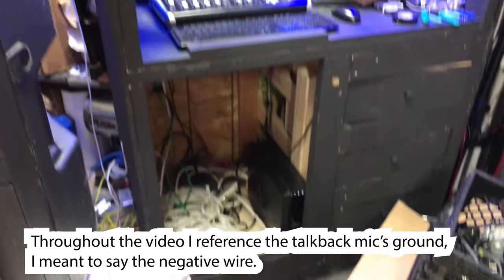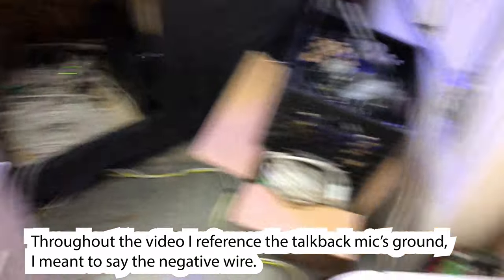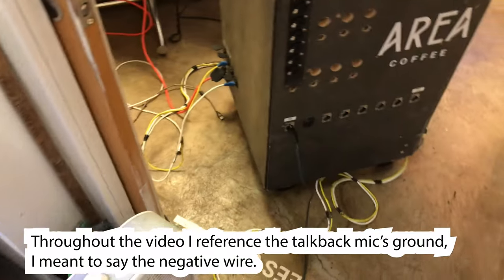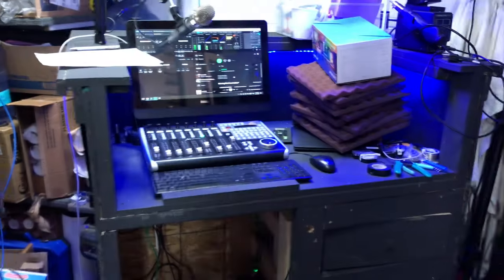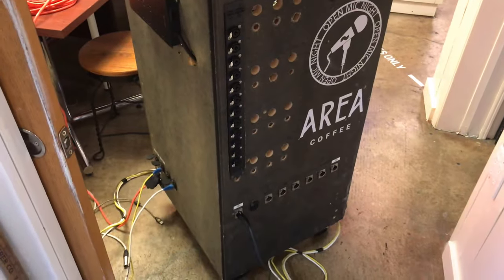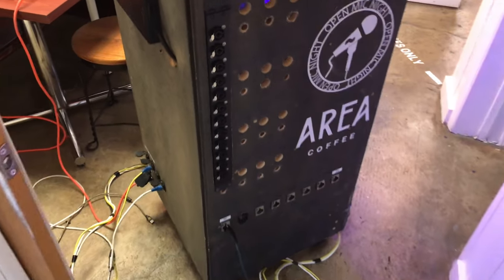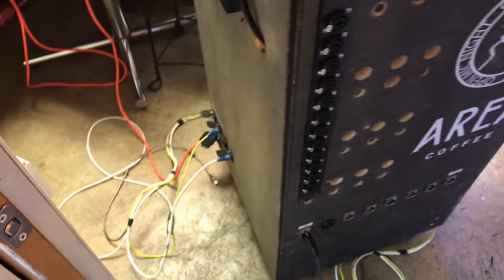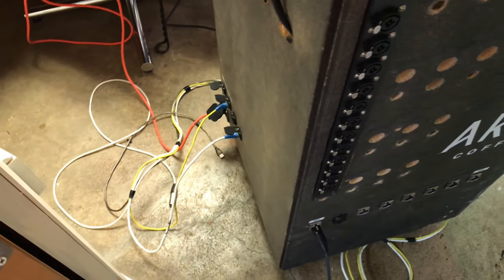All right, so today this is a very successful day. Here I have my rolling front of house cart and my stage rack, and I am sending three channels of audio over a single Cat5 unshielded cable.